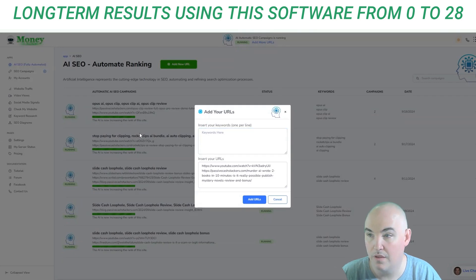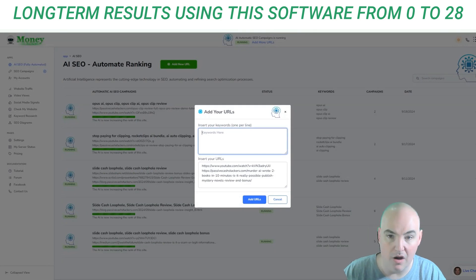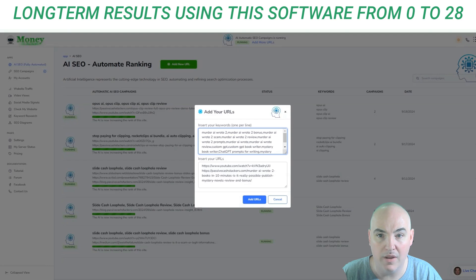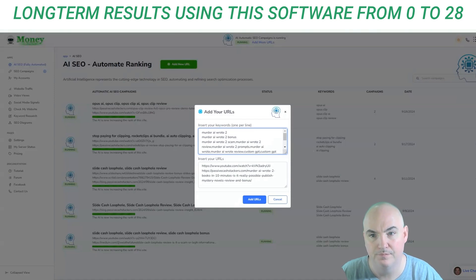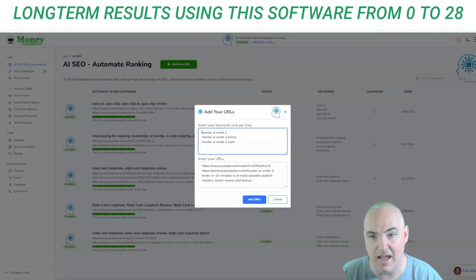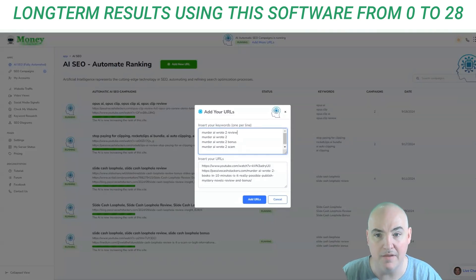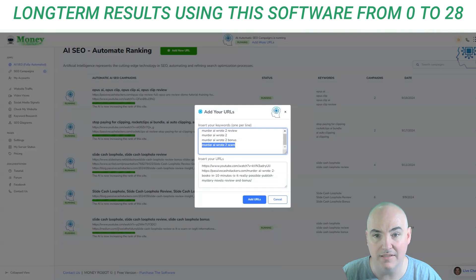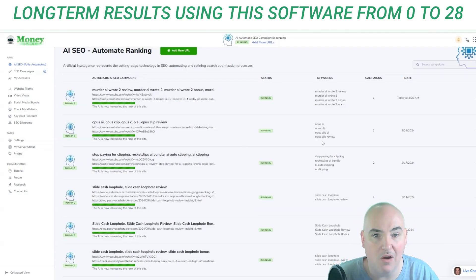We're going to create two campaigns right now — one for the YouTube video and one for the blog post that has the YouTube video in it. Then we select our keywords, putting four keywords one per line. You can do one keyword if you want. It uses AI to create the campaign for you using these as your links, then adds the URLs and creates the campaigns.